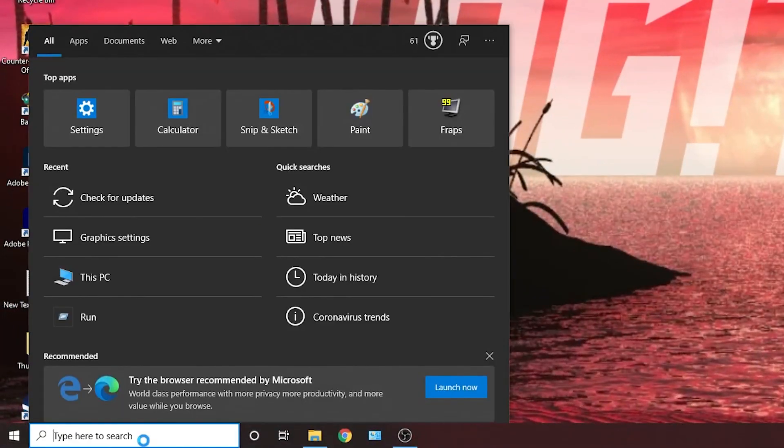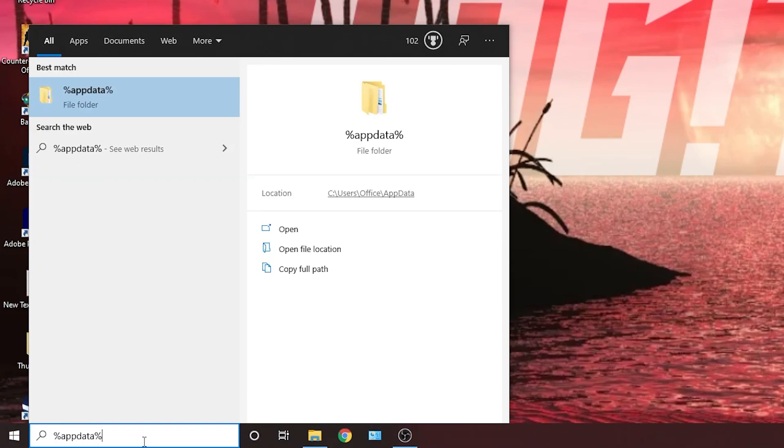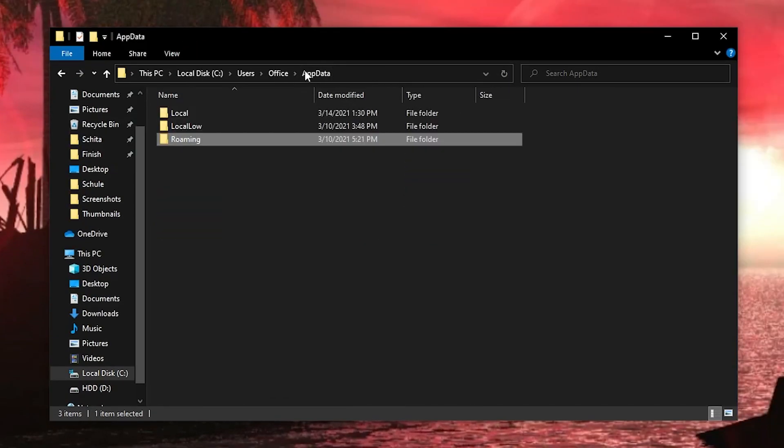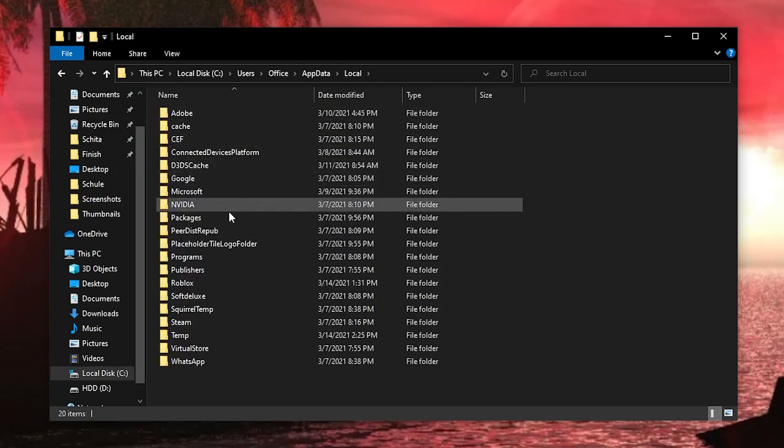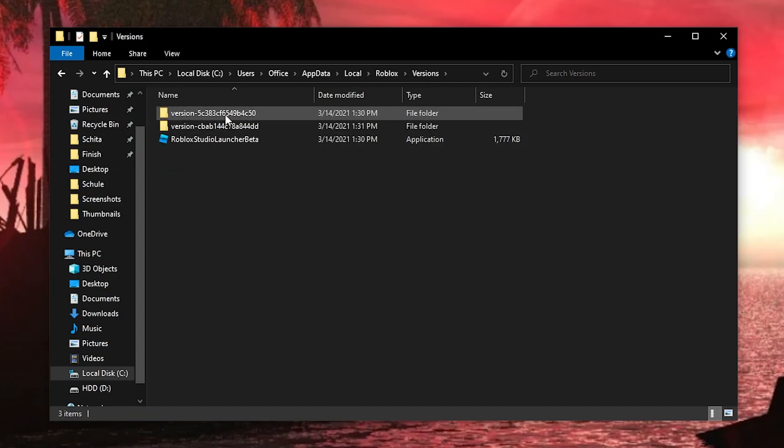Then go here, type %appdata%, press enter, here go to appdata, then local, Roblox, versions, go to this version.